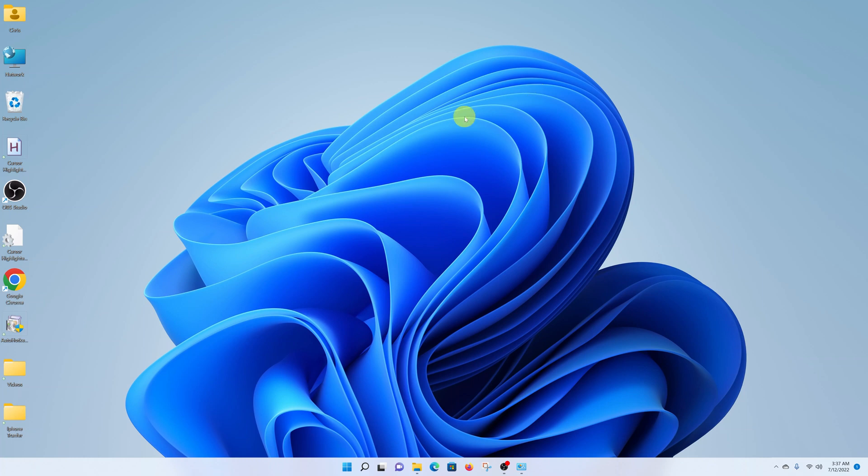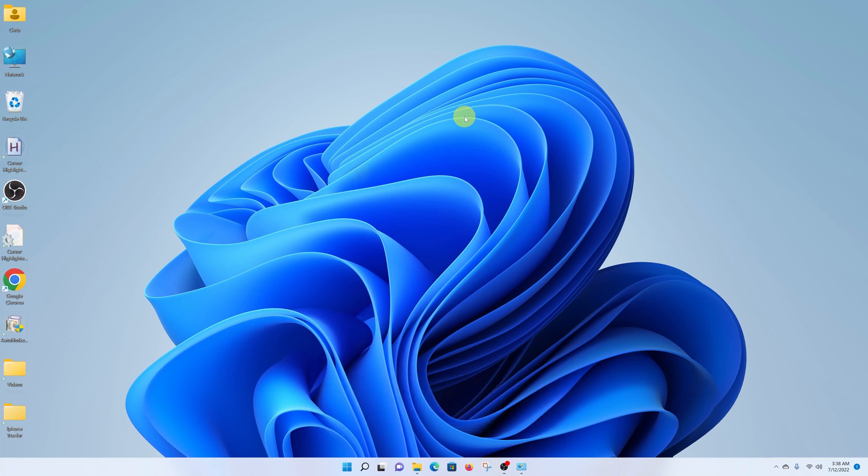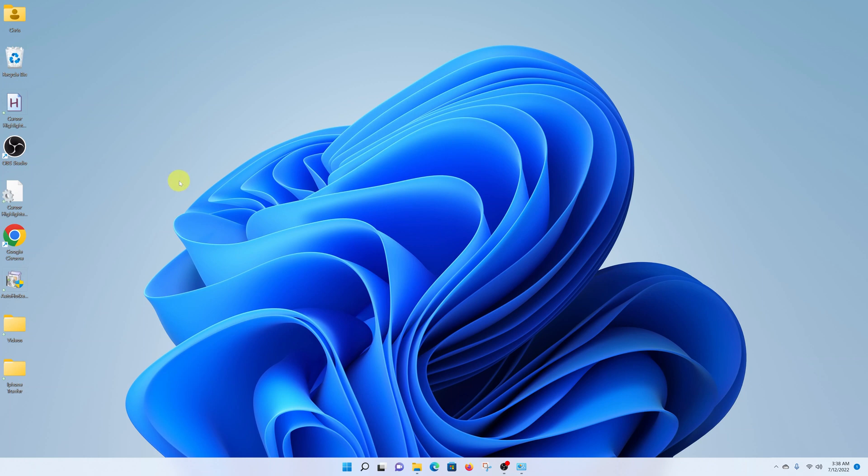What's up guys, in today's tech tip I'll be showing you how to add or remove the This PC icon from your desktop. This is in Windows 11. So as you can see right now, I don't have the This PC icon on my desktop.